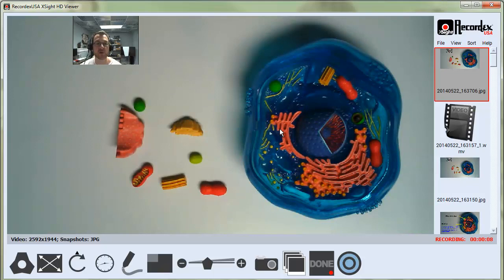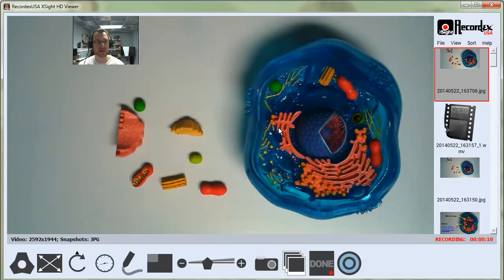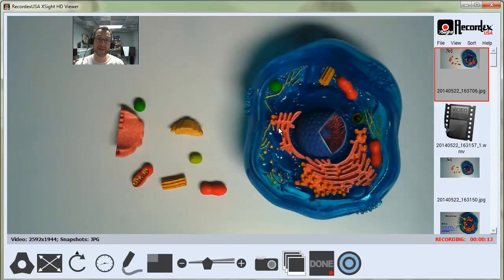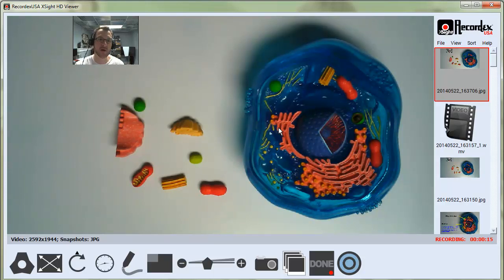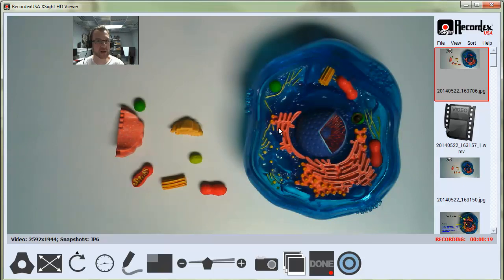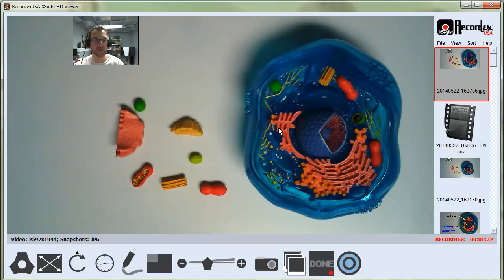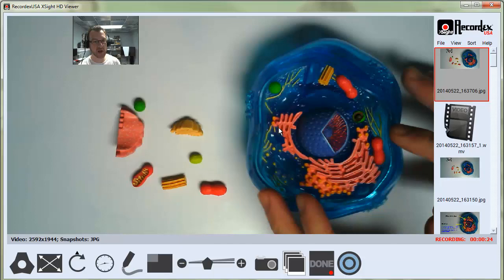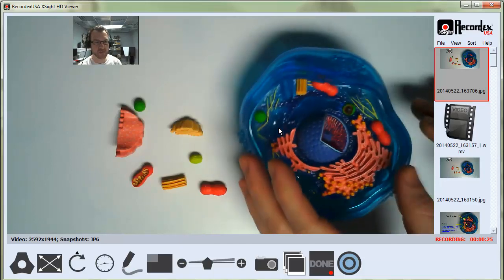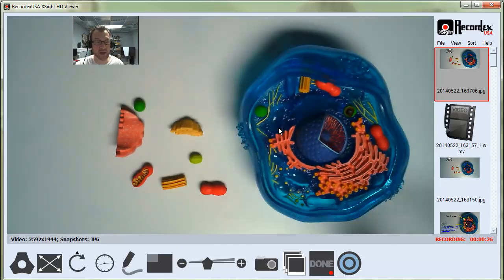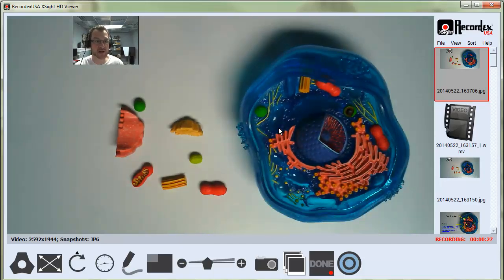One reason people use Picture-in-Picture mode is there's research showing that students pay better attention to recorded content if their instructor is looking at them and talking to them. If you're able to use a webcam to record yourself while making flipped content for your classroom, it's a great way to keep students engaged.